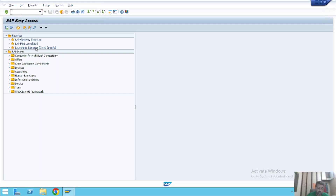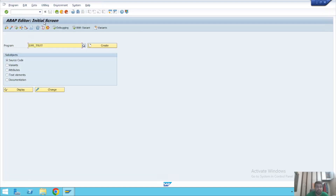Let's use the transaction code to create and execute a program. The transaction code to write and execute a program is SE38. Once you press Enter, you can see the SAP ABAP Editor initial screen, where we have to create our program.